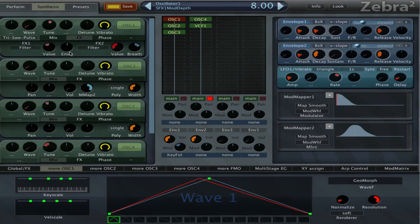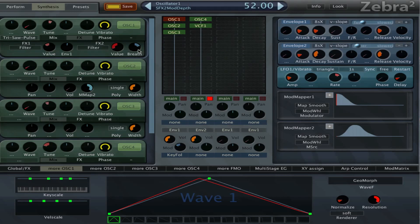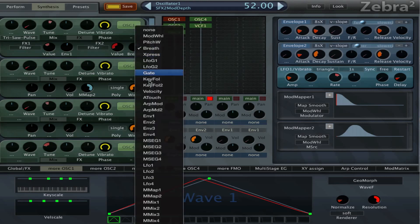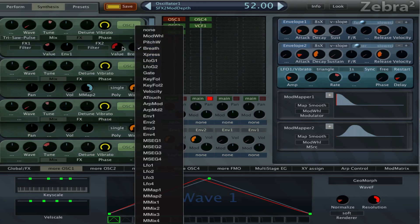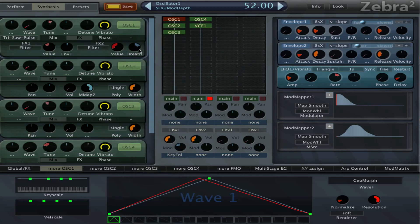That filter is controlled by envelope 1 with an amount of 8, and then we have another filter controlled by MIDI CC. When you right-click here you have options like breath, pitch wheel, and expression — all assignable to a MIDI controller. When you don't do that, this won't do anything, but it's one of those things to make the sound more expressive.